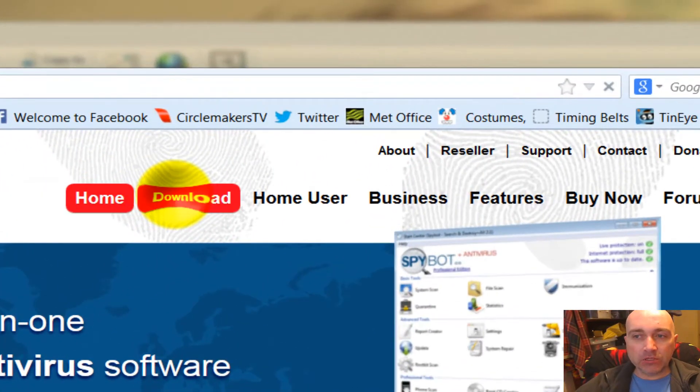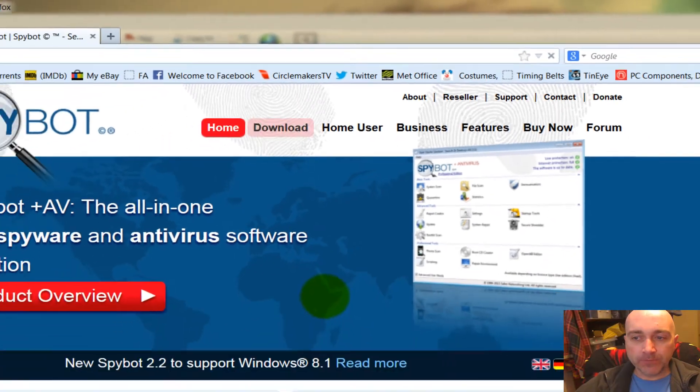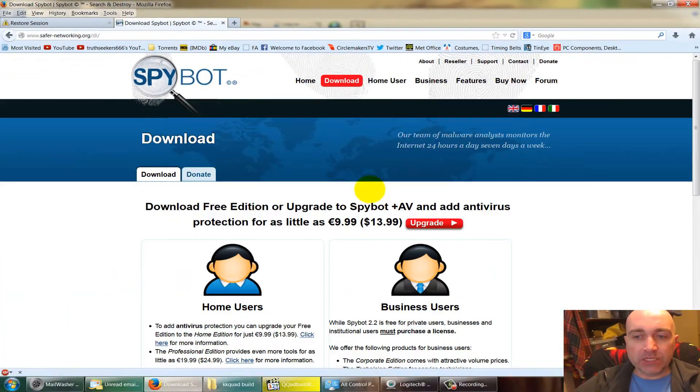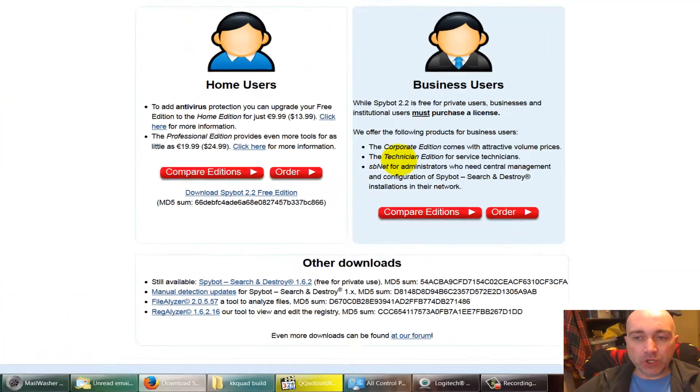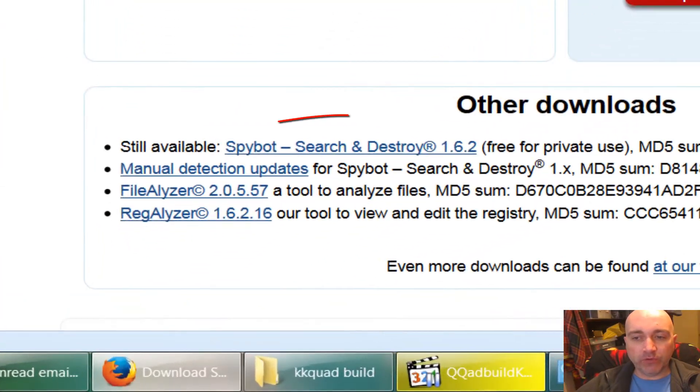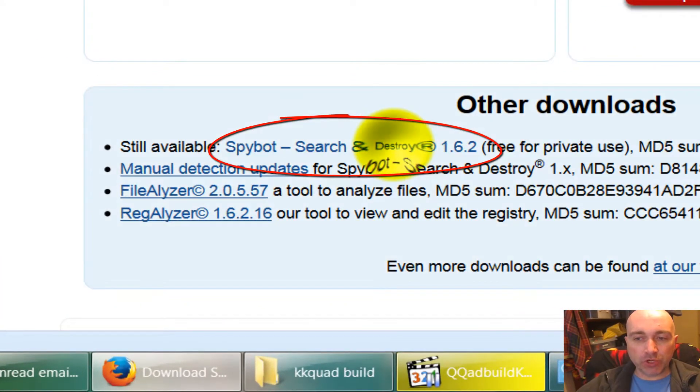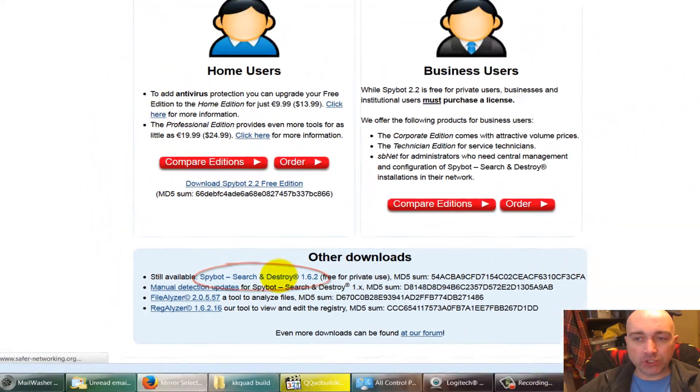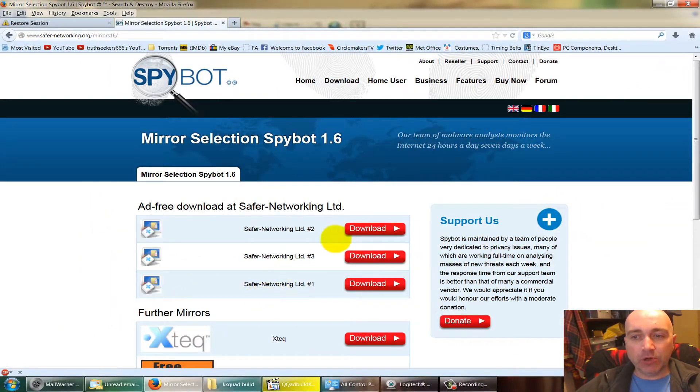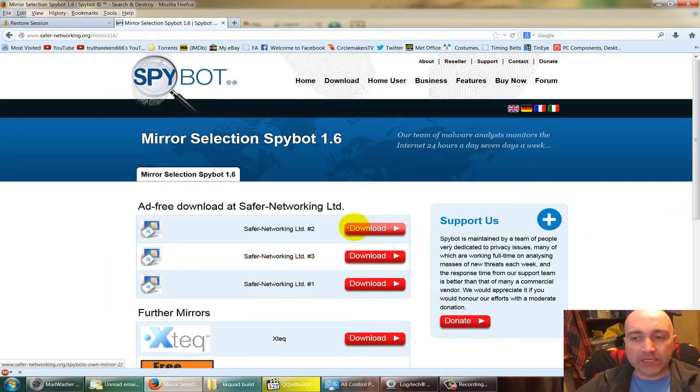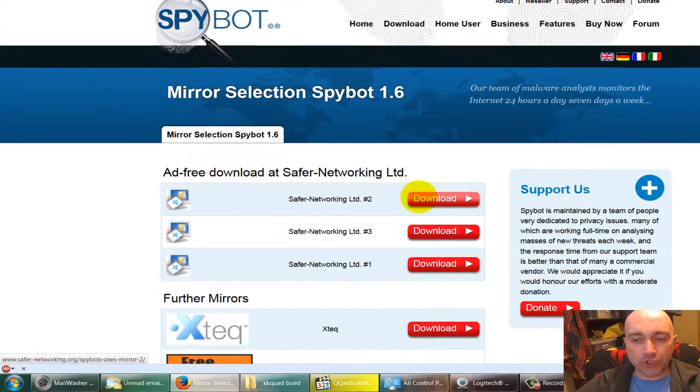Click on Download. No need to have the new 2.0 version. Go for Spybot Search and Destroy 1.6.2, download it from Safer Networking, and install it on your machine.